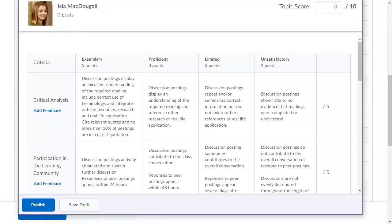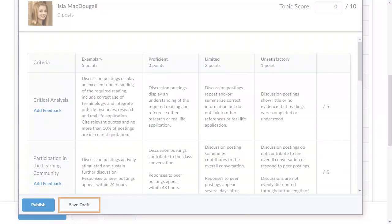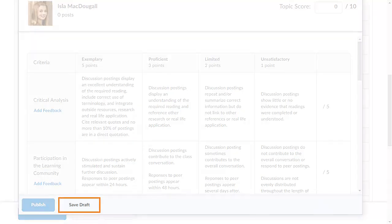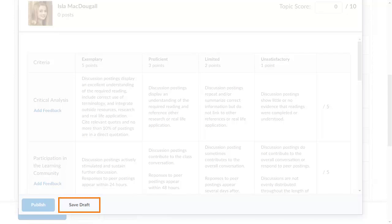Your instructors can now save feedback in draft state when assessing discussions. To maintain a consistent evaluation experience, instructors can now save assessment feedback in draft state in discussions.